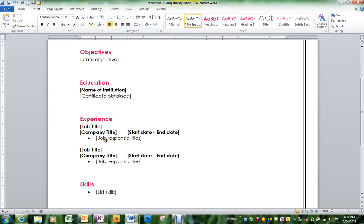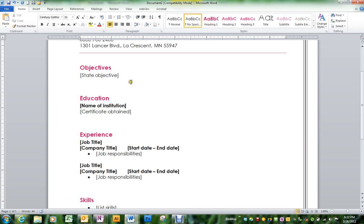At the bottom you will fill in, in each section, the information that is about you. Under objectives, that's when you're going to say why you would want to get the job.